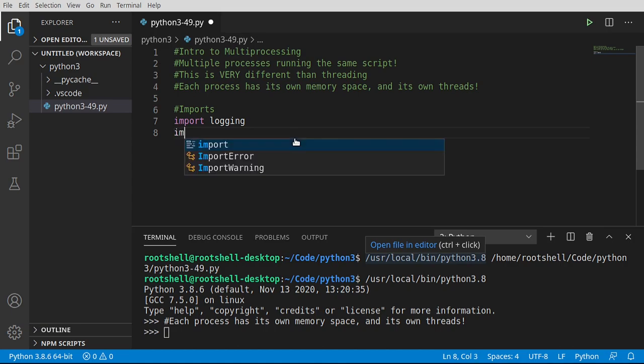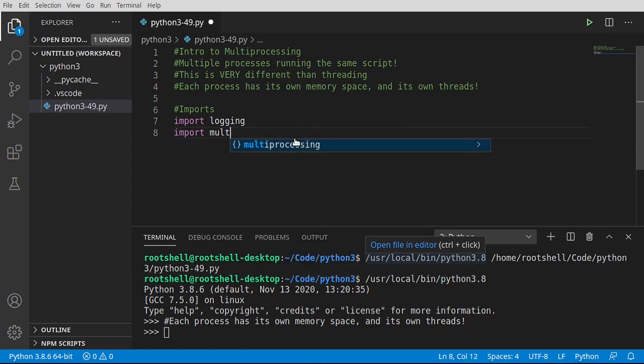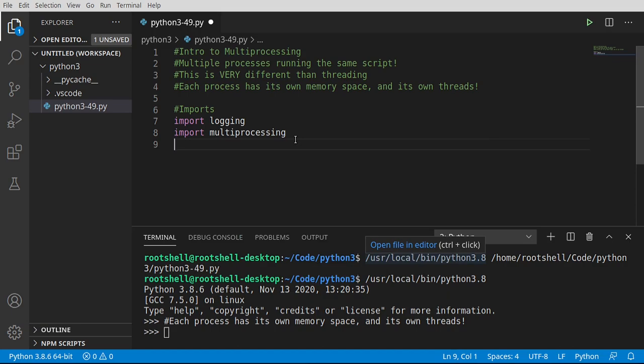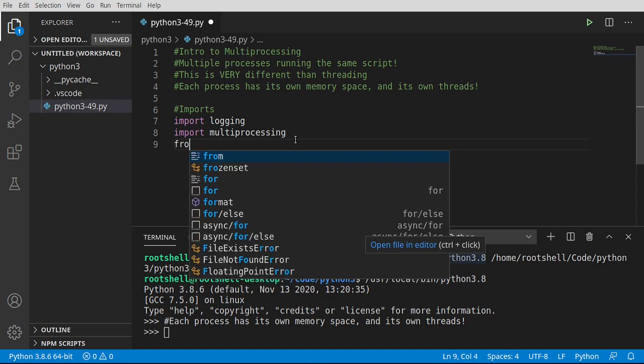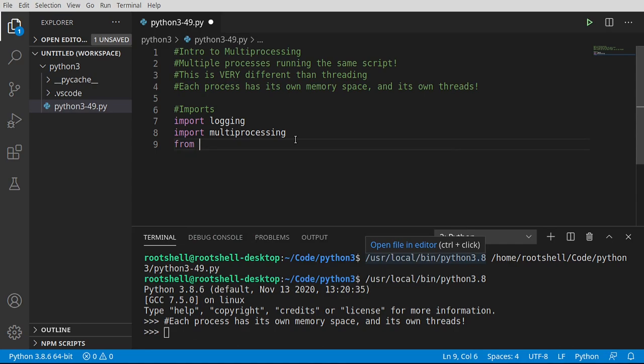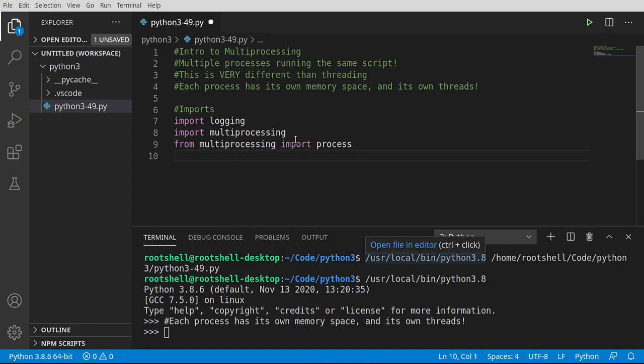The bug is going to be how we configure logging. We're also going to import multiprocessing. In case you're wondering why I'm intentionally making a bug, it's to prove a point on how multiprocessing is different than multithreading. And then from multiprocessing, I'm just going to make my life a little bit easier. Some people don't like it when I do this. I'm going to say import process. That way, I don't have to type multiprocessing.process. I can just say process.